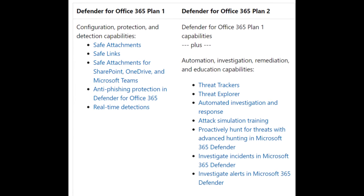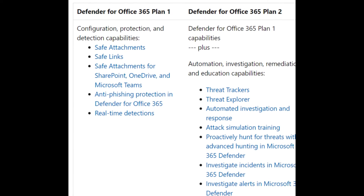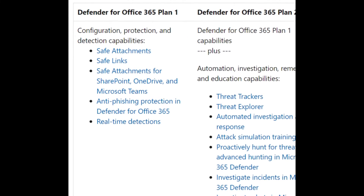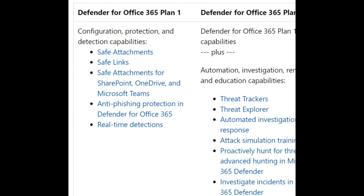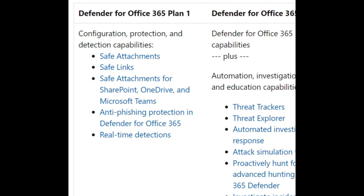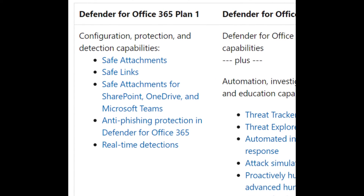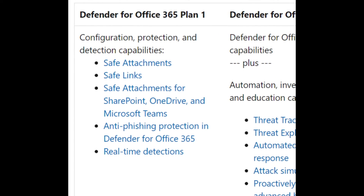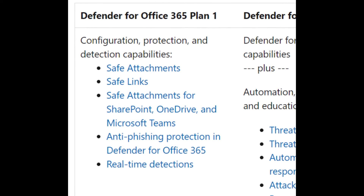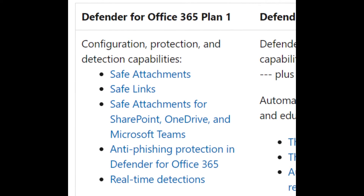If you have a bigger plan like Defender for Office 365 Plan 1 or Plan 2, you'll see the main differences. Plan 1 comes with Safe Attachments, Safe Links, and Safe Attachments for SharePoint, OneDrive, and Microsoft Teams. Even if you accidentally upload a malicious file to SharePoint, OneDrive, or transfer one through Microsoft Teams, it is also detected by Office 365 Plan 1. Plan 1 also includes anti-phishing protection and real-time detection.